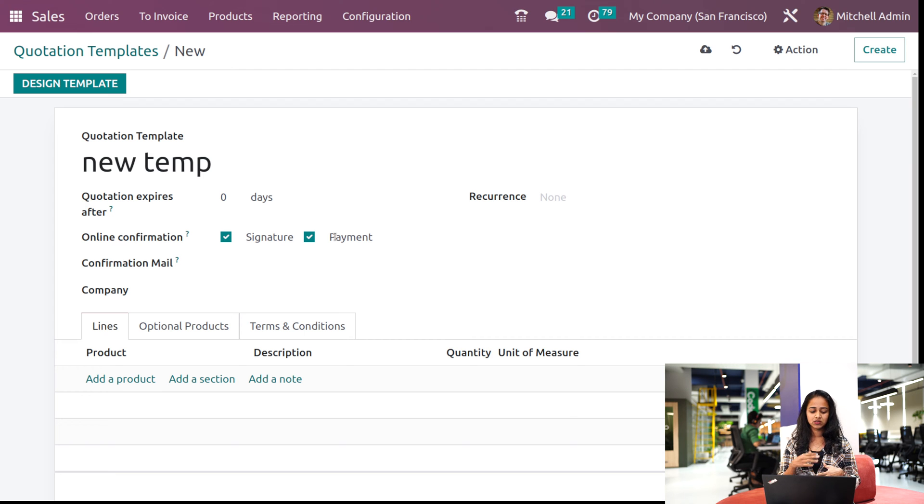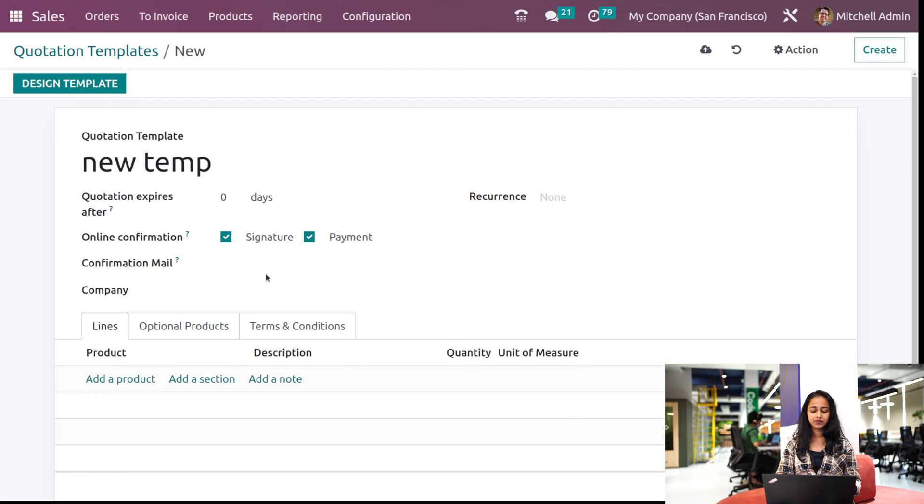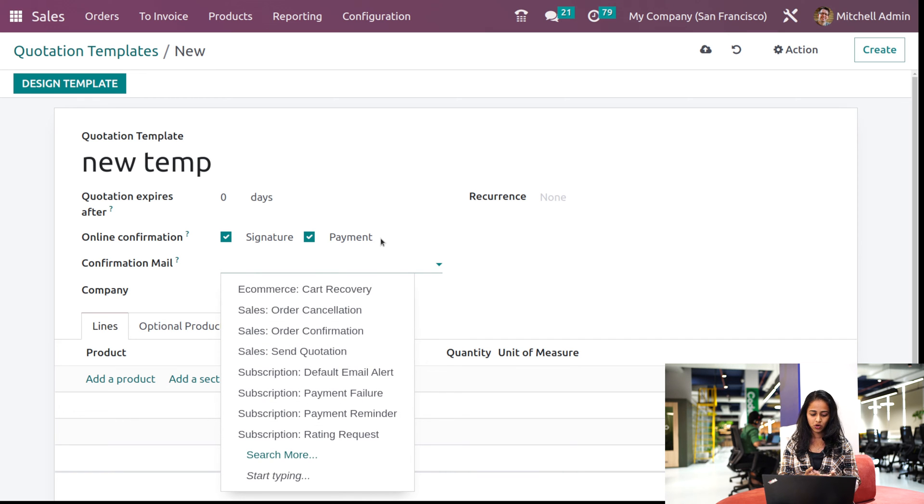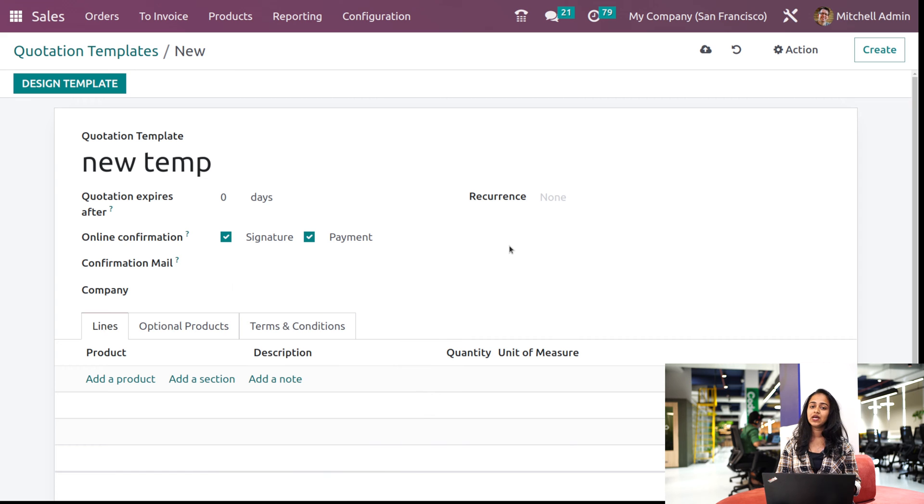You have the confirmation mail. You can set the template for that. Under this dropdown, you have the option to set the company as well.